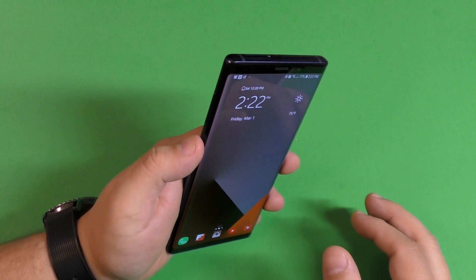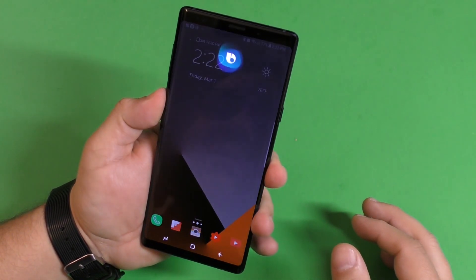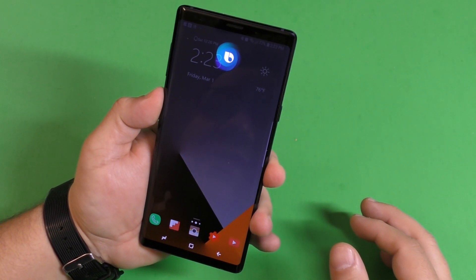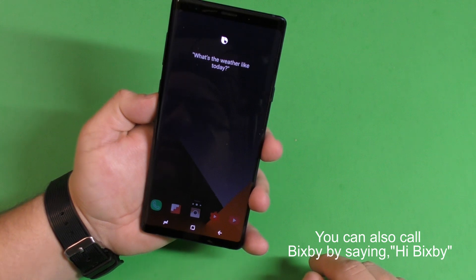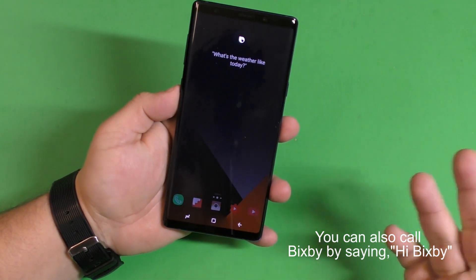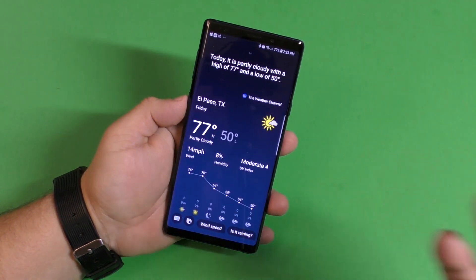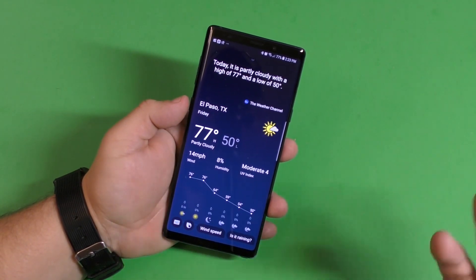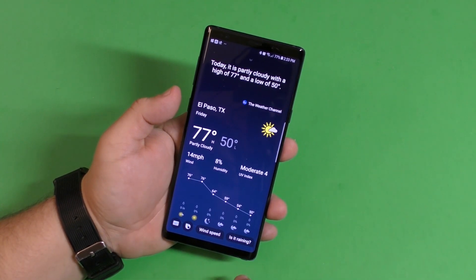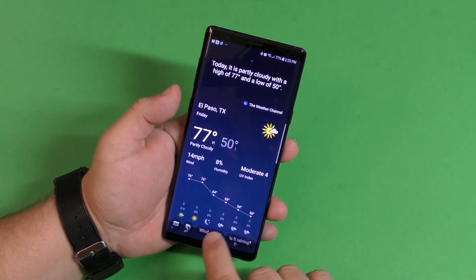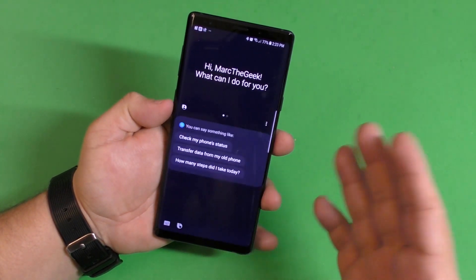With the latest update, to talk to Bixby you have to hold the button, ask your question — like 'What's the weather like today?' — then release, and it will answer. You can ask whatever you want and it will answer.